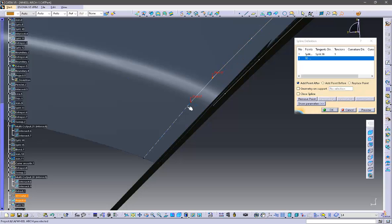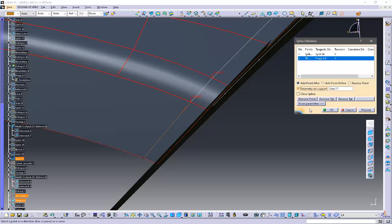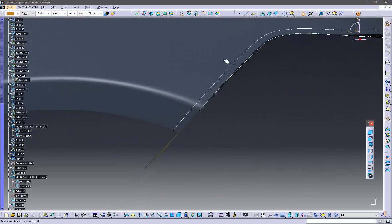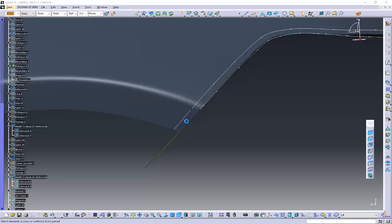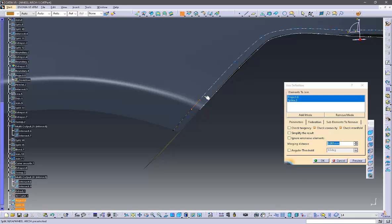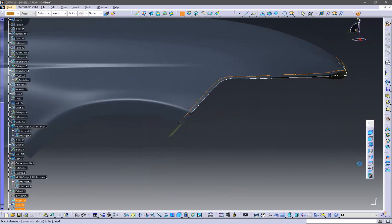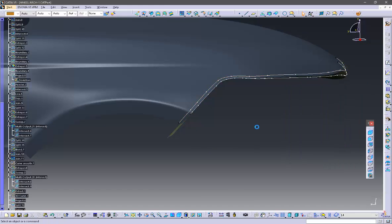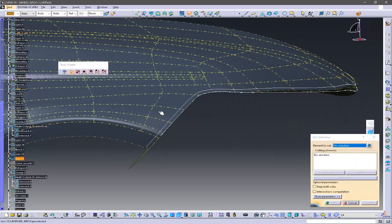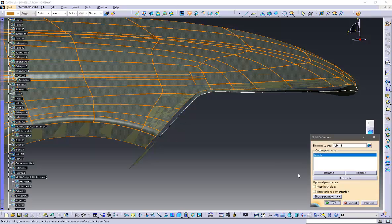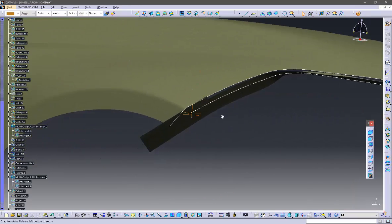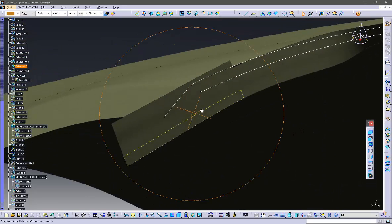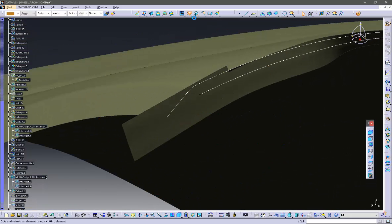with curvature continuity option and use the option geometry on surface. Now we will join these three splitted entities and we will split the whole surface. We will do the same thing for this surface also.